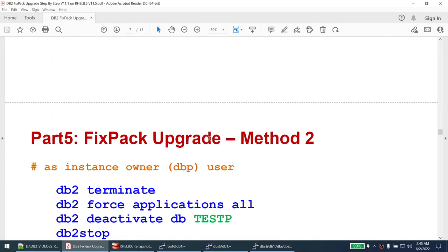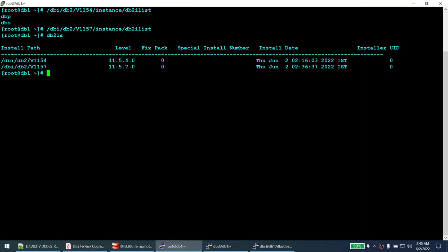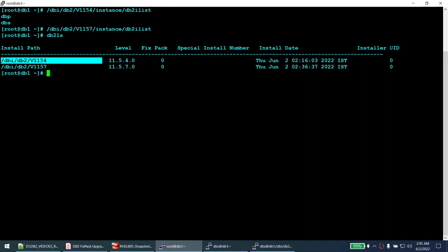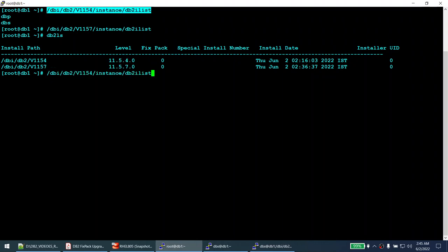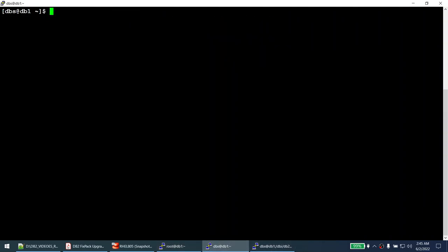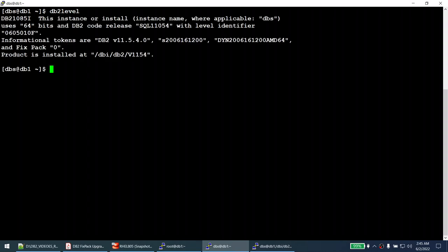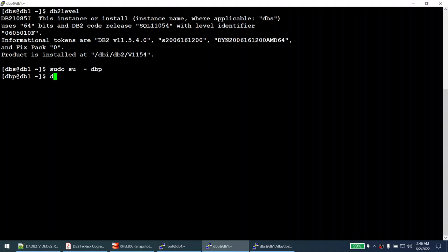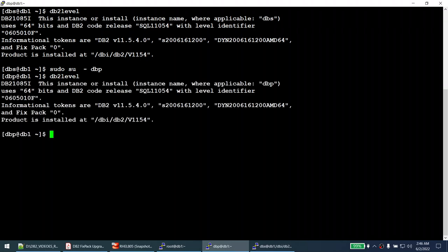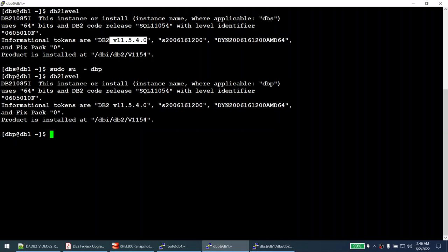Now let's cover the second method. We have two instances under the 11.5.4 path — DBP and DBS. I'll note the DB2 level: DBP is at 11.5.4 and DBS is at 11.5.4. In this method, you can update all instances at once. We'll see this in action.